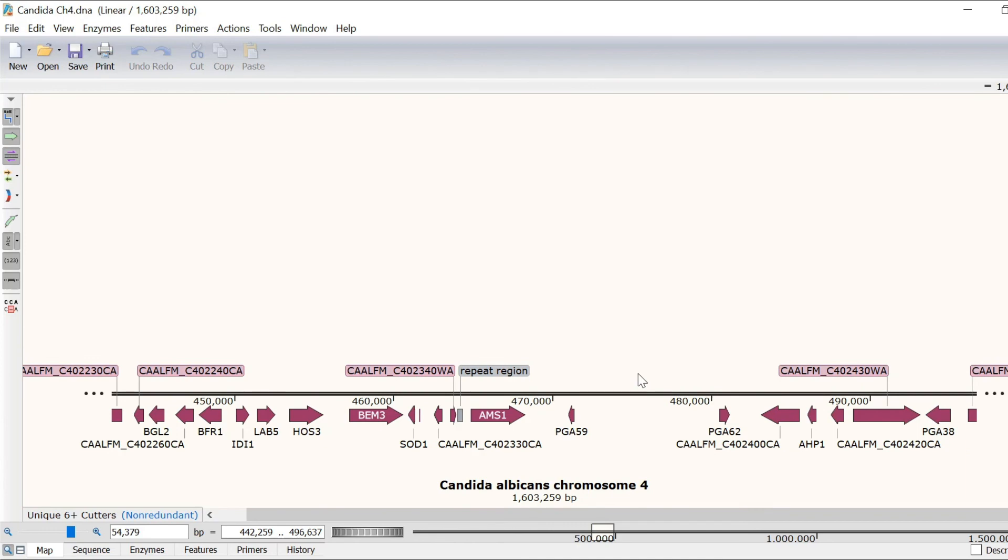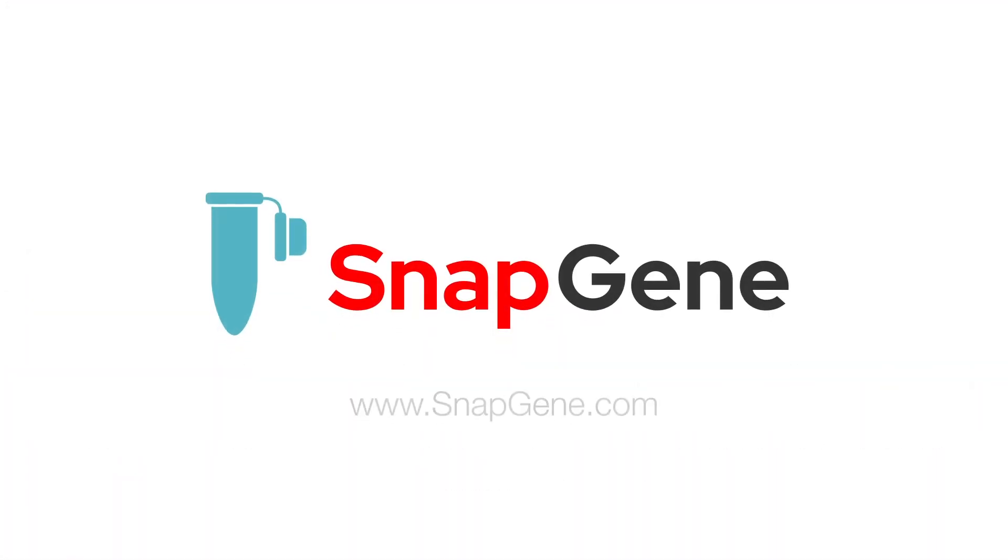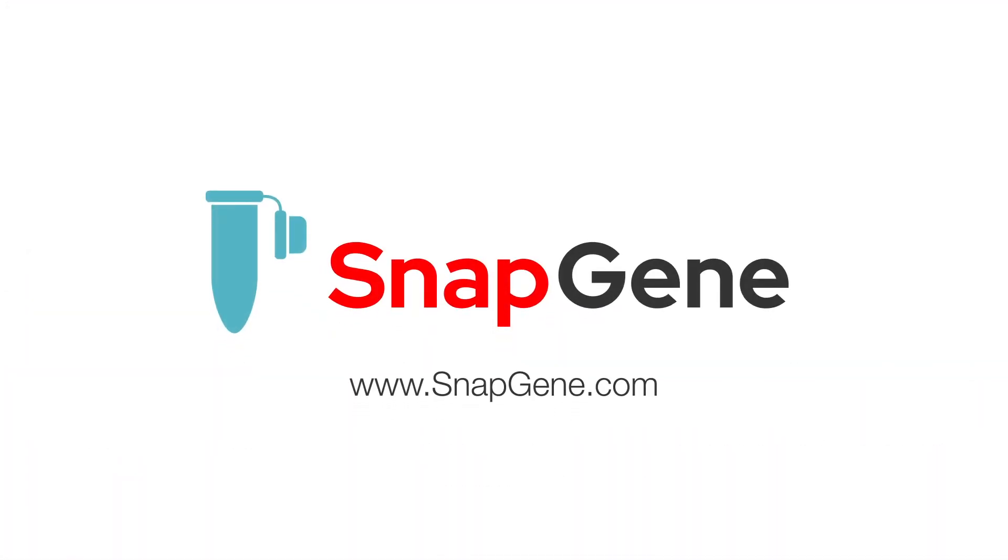So that wraps up this introduction to visualisation features in Snapgene. For more information about simulating genetic manipulations such as PCR and cloning in Snapgene, check out the other tutorials on the Snapgene website.